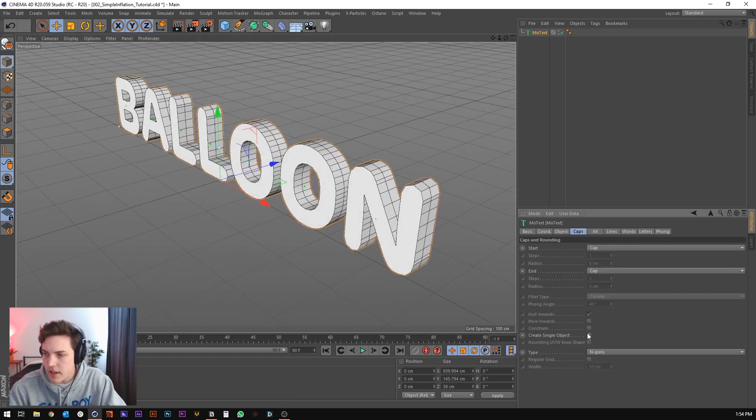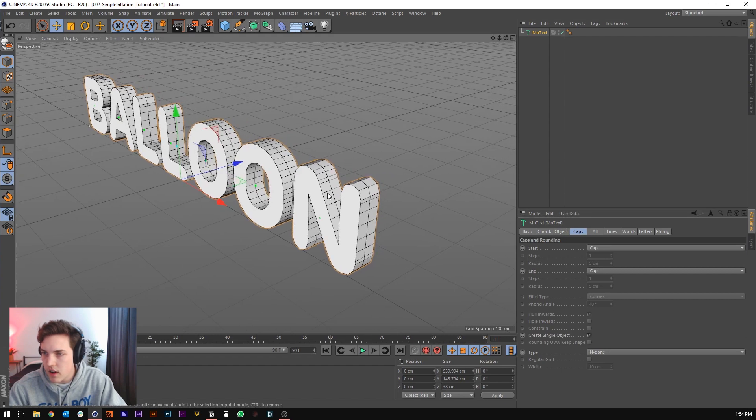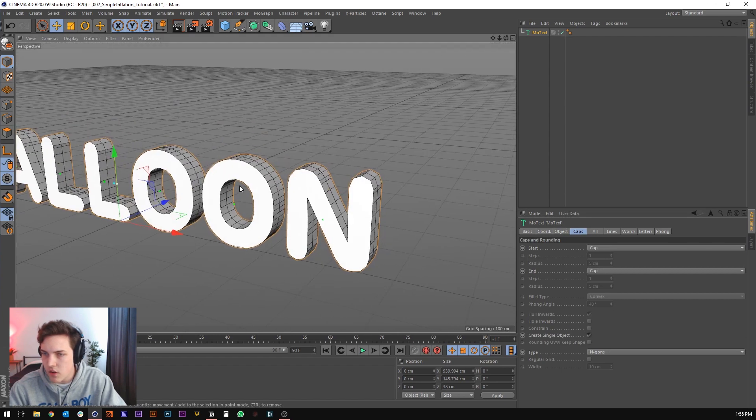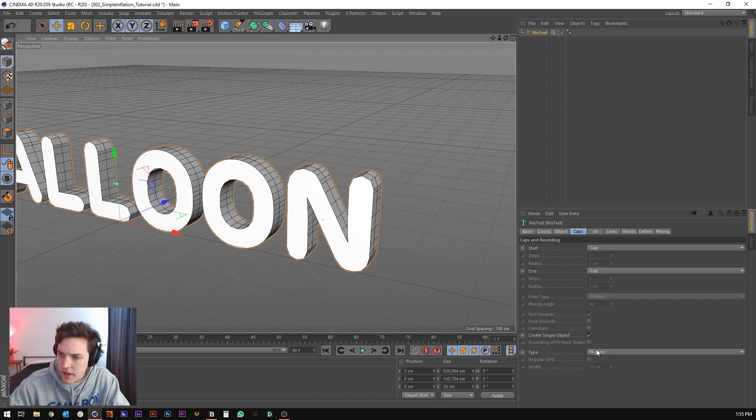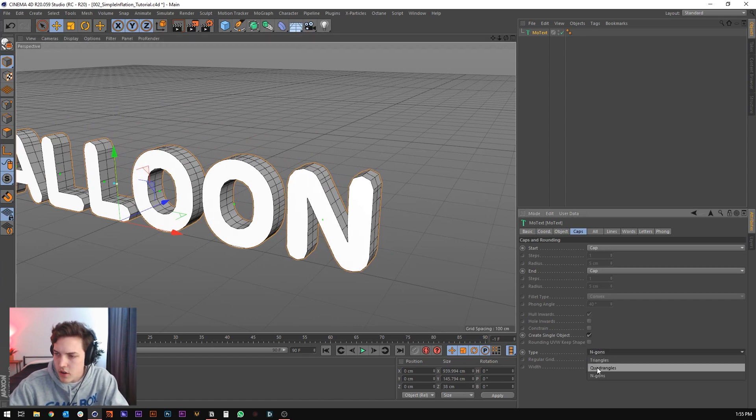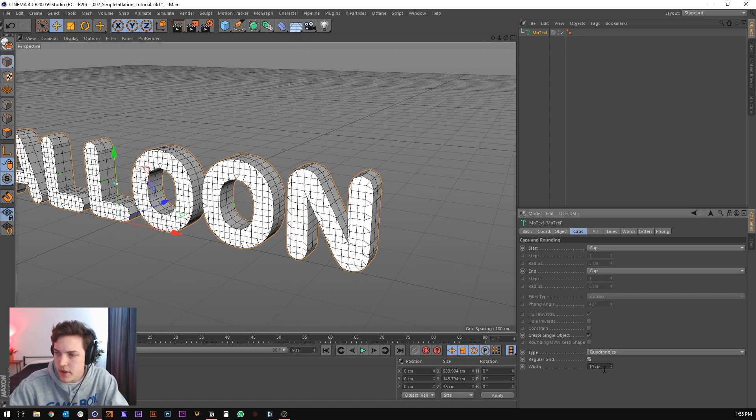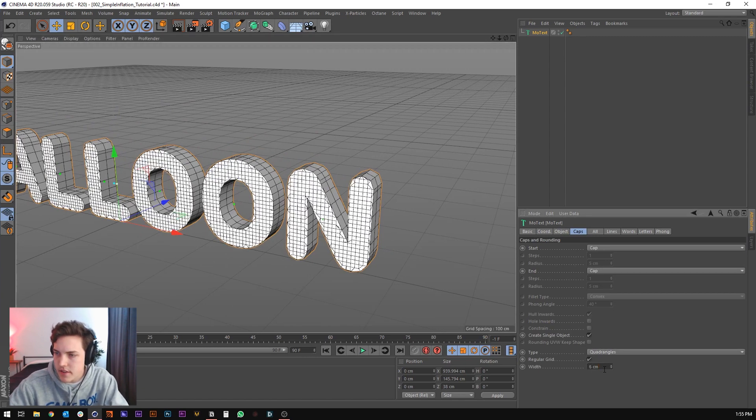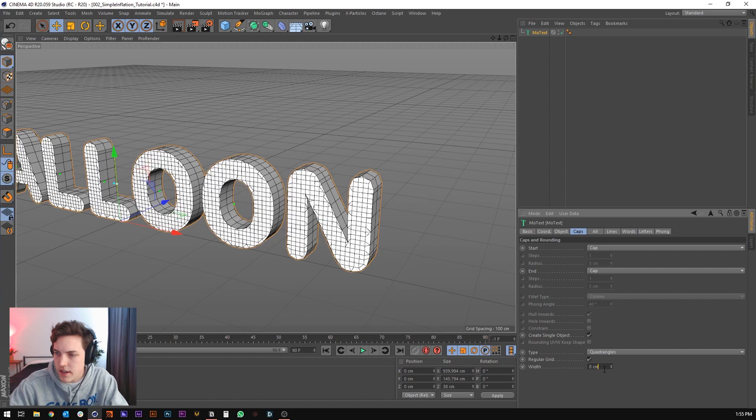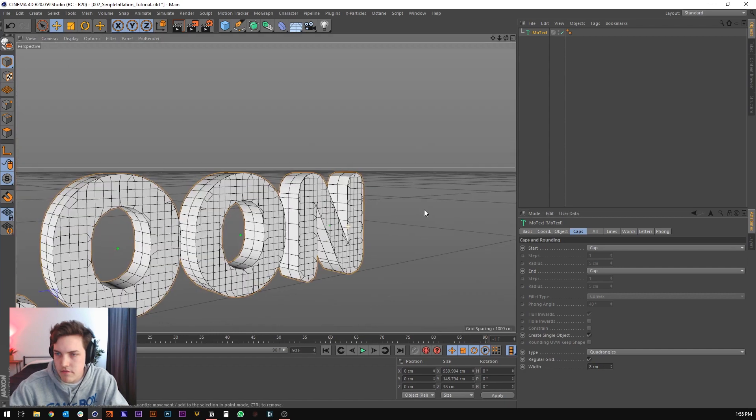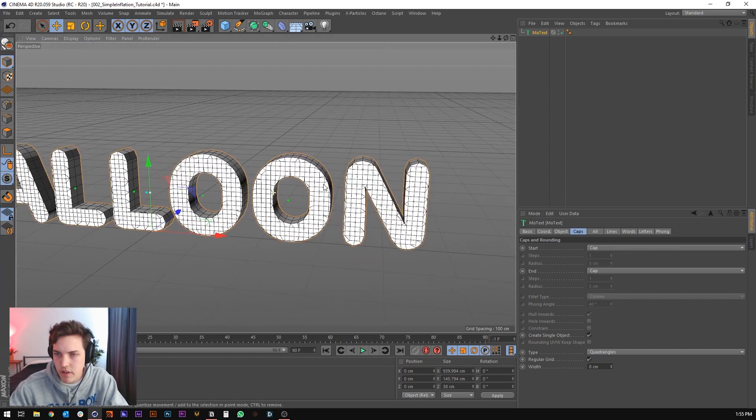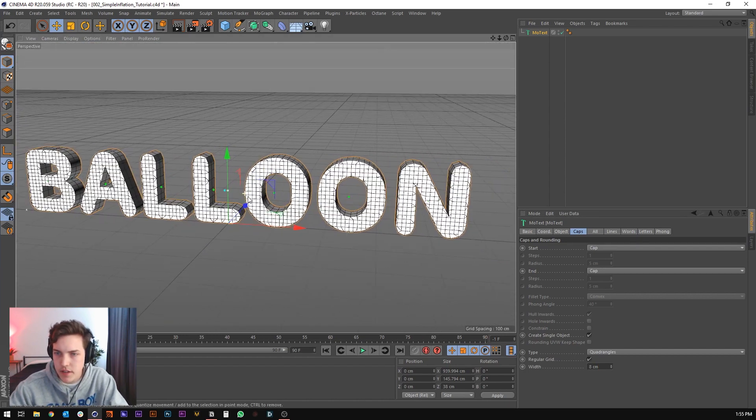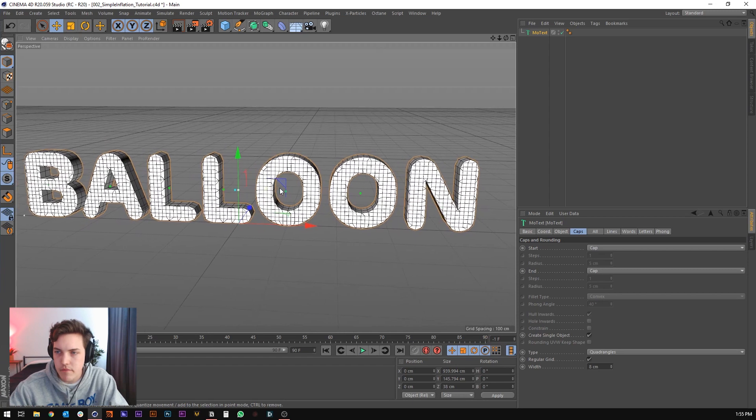Let's go over the caps, and first just create single object so that this is all one object. And then under the cap type, we can go to quadrangles, and do a regular grid, and set this to something like eight. Something like that should work fine, and we can adjust all this later.